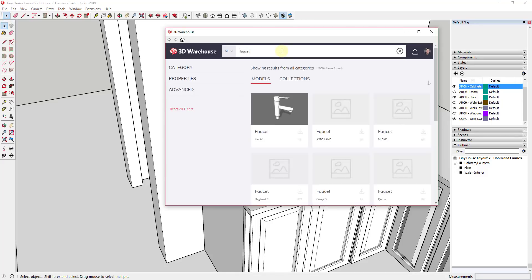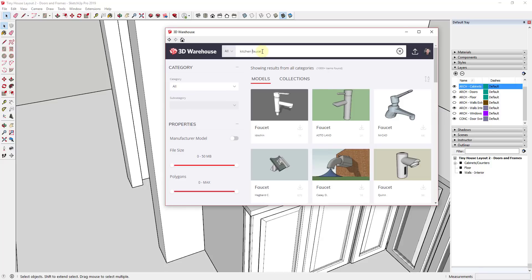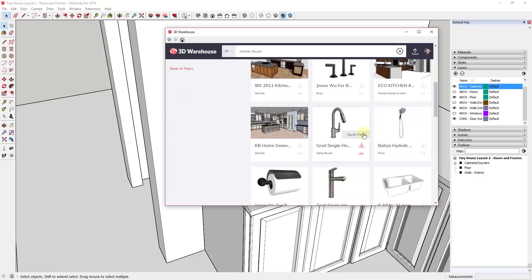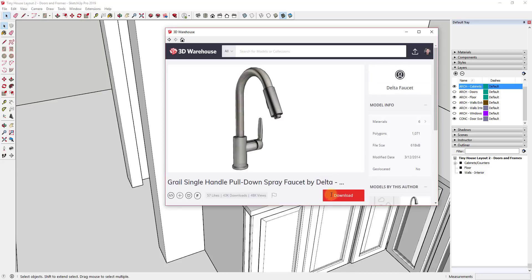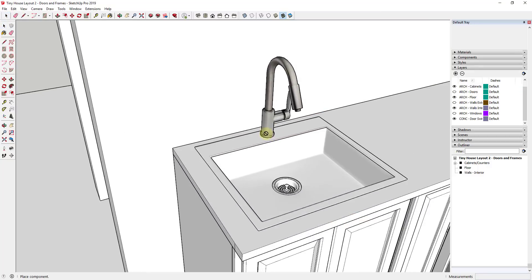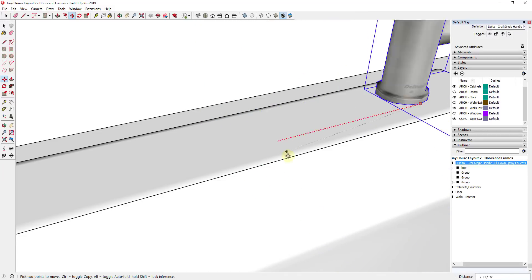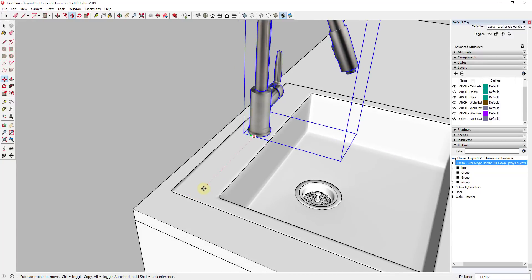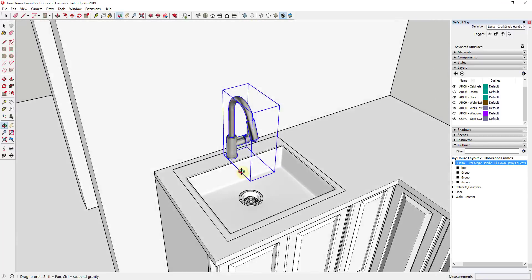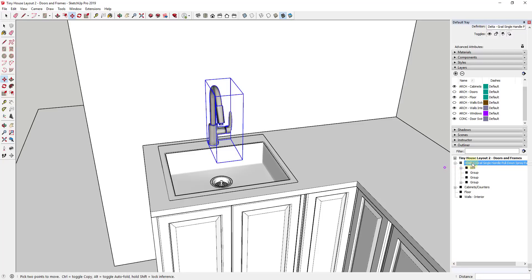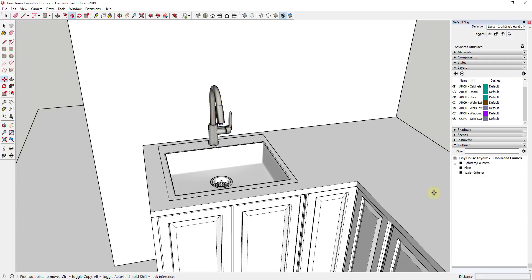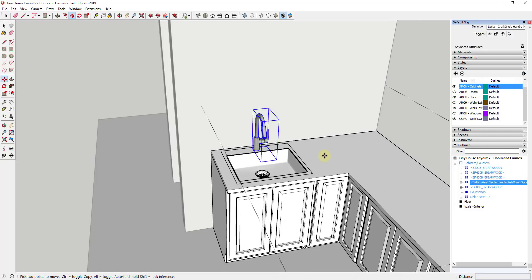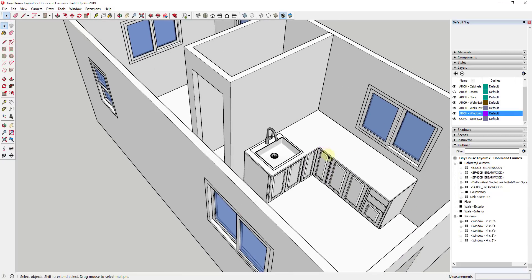I'm also going to go back to my 3D Warehouse and add a faucet. I'll go to Window > 3D Warehouse and search 'kitchen faucet,' check the box for Manufacturer Model, and sort by Popularity. I'll click and drop the faucet right here and use the inferencing to align it — you can see there are a lot of hidden points you can use to inference to, so you can get this perfectly centered. Then I'll drag the faucet into my Cabinets/Counters group as well.